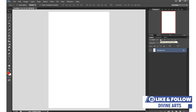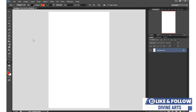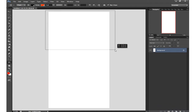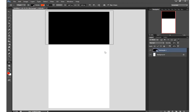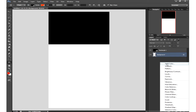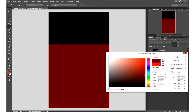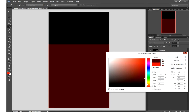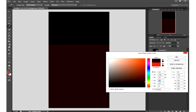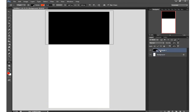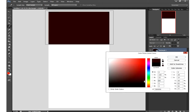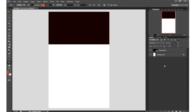Now, as I said, we are going to use only shapes and text in this design. Let me give the background a different color instead of white. I'll come down here to the options, select Solid Color, and find a good color. I'll use this color for the top part and leave white for the rest.